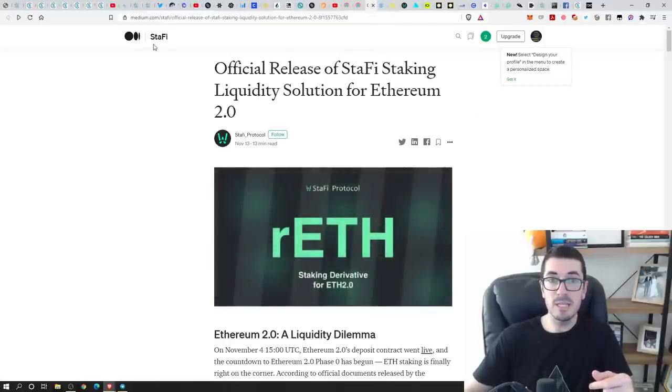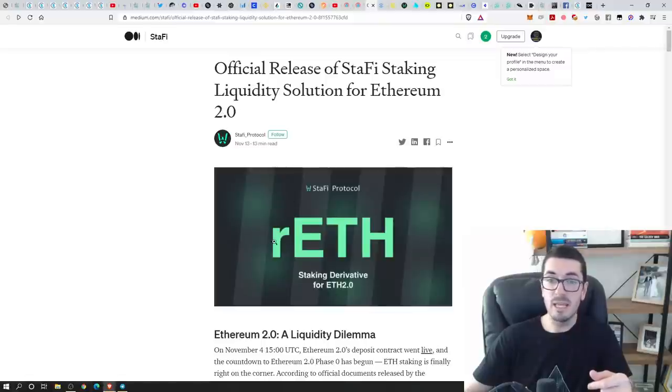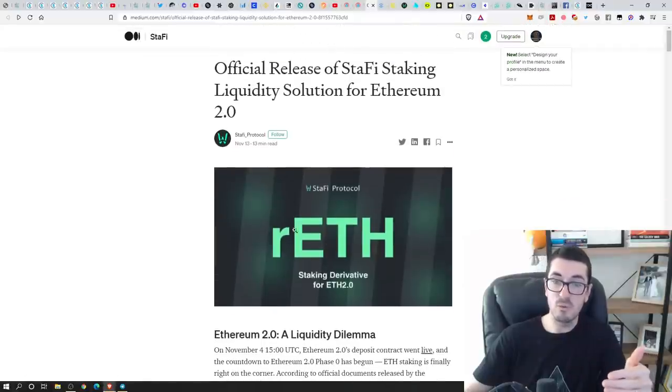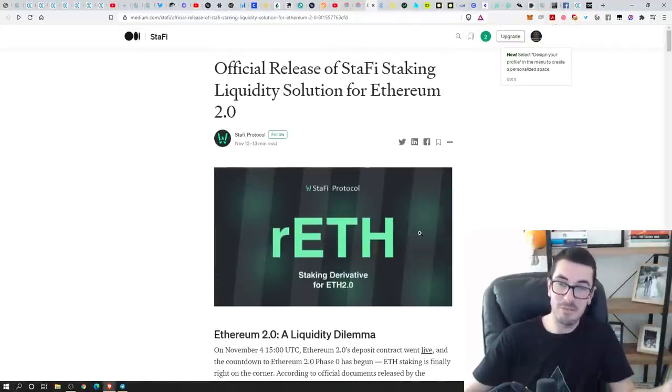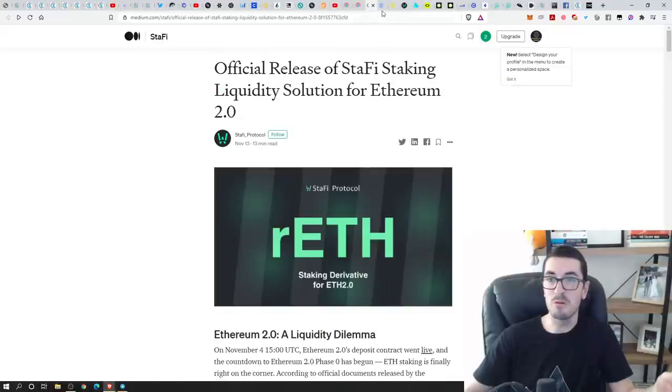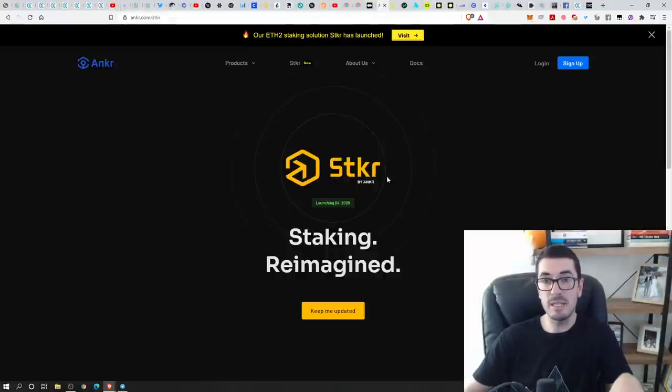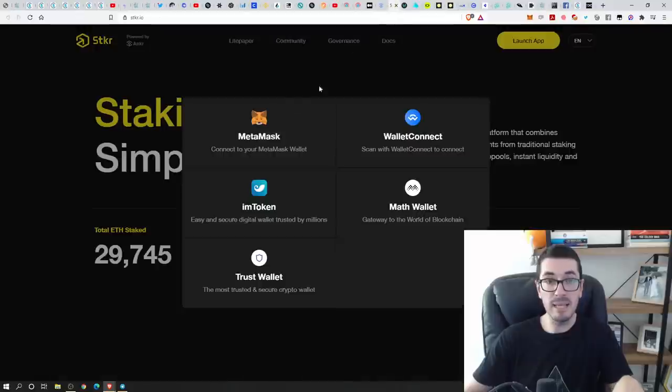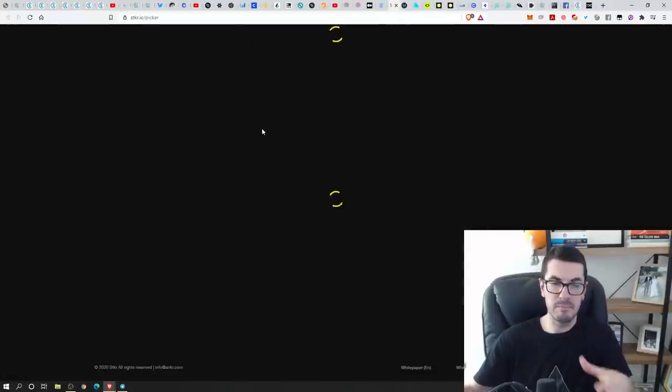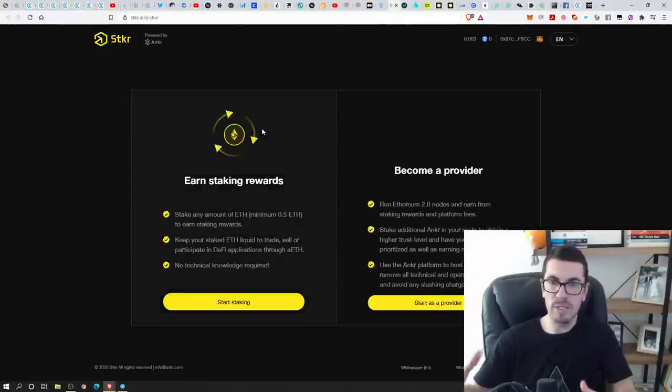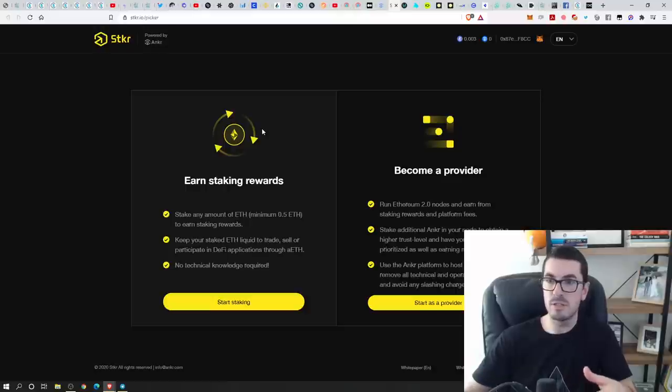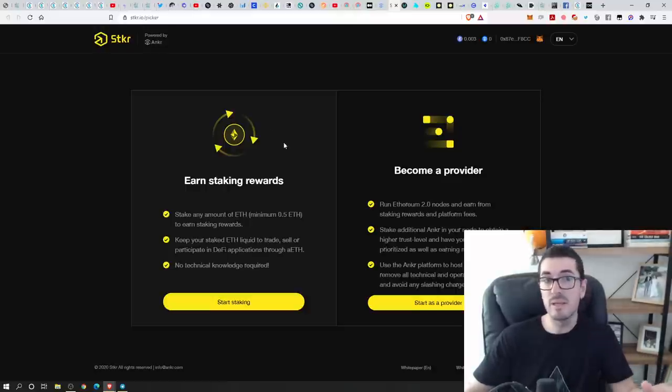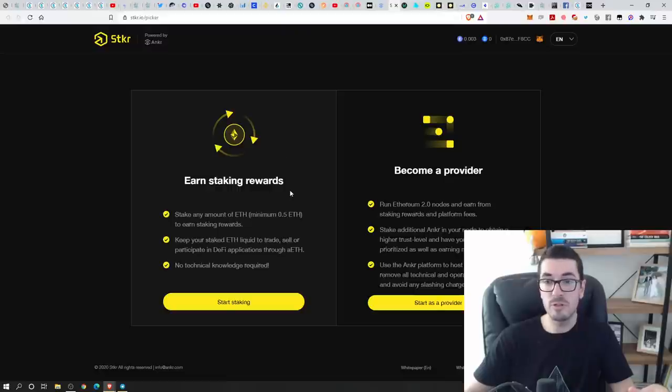Another one here that you can use is Staffy or Staffy. They've got a representation called rETH as well, but that's slightly different to the Rocket Pool ETH token. Staker, this is by Anchor. Now they've done multiple coins as well. So this is just another example of where they've got their dedicated ETH service now along with all their other proof of stake projects.